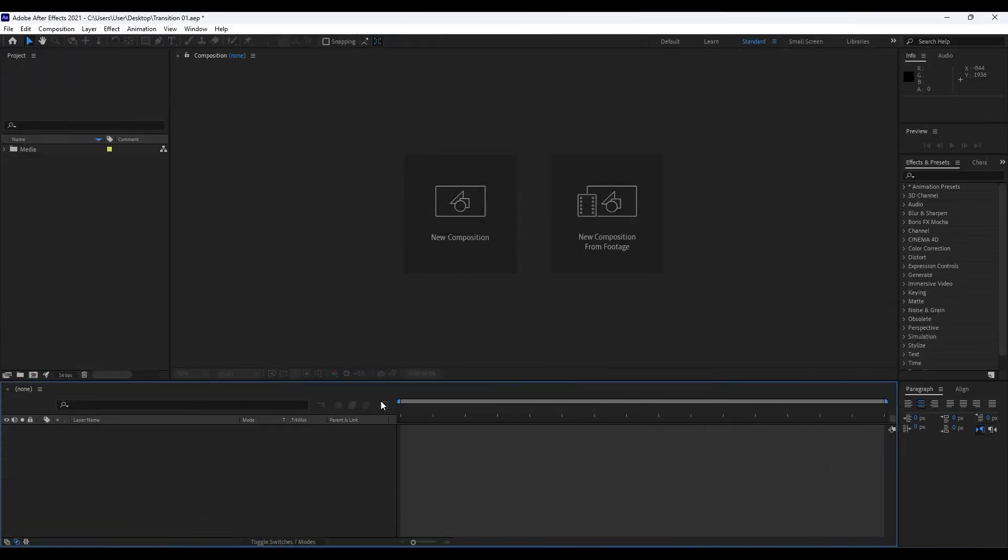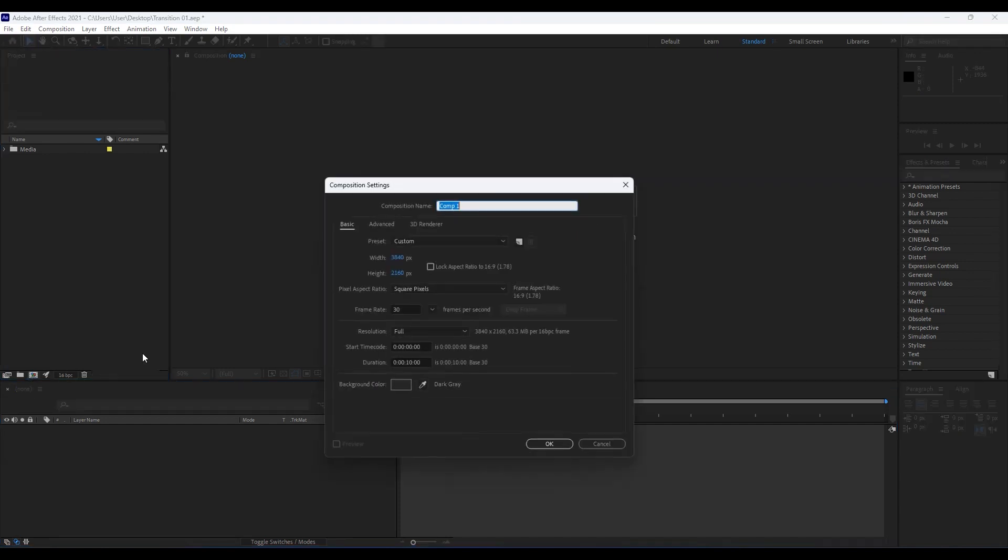Alright, here we are in After Effects. First of all, like always, we will create a new composition. Hit Ctrl+N on your keyboard or go to this little icon here to create a new comp.